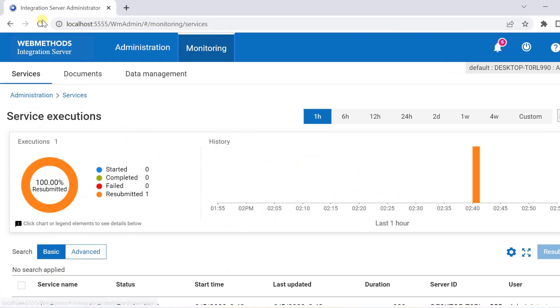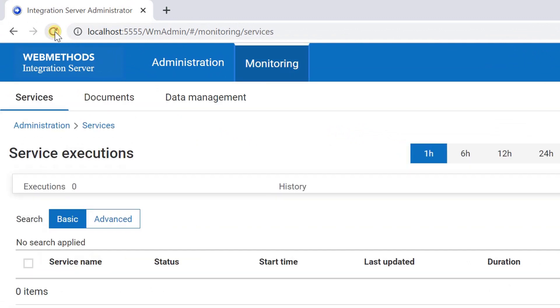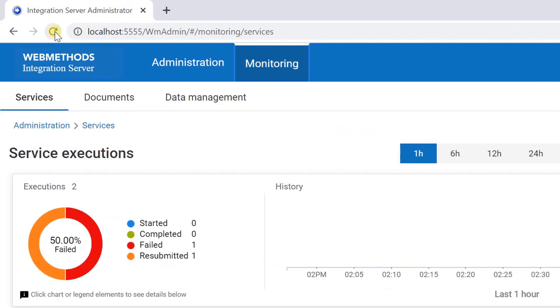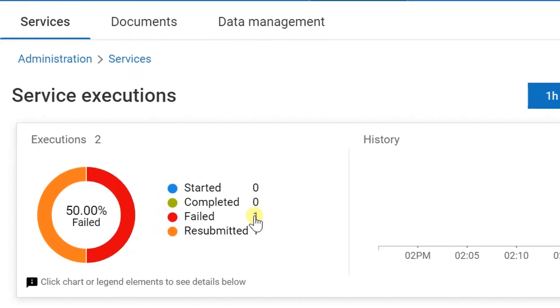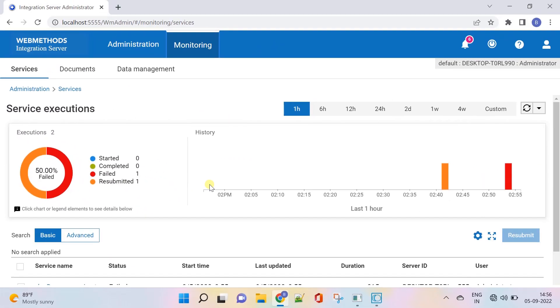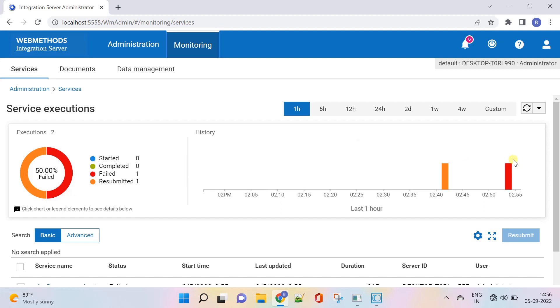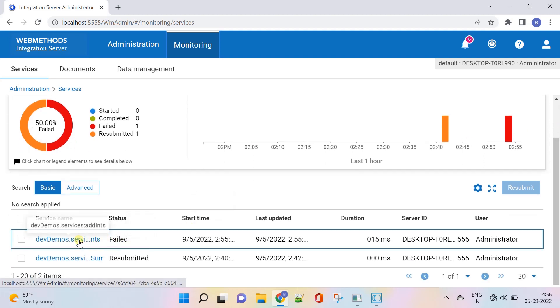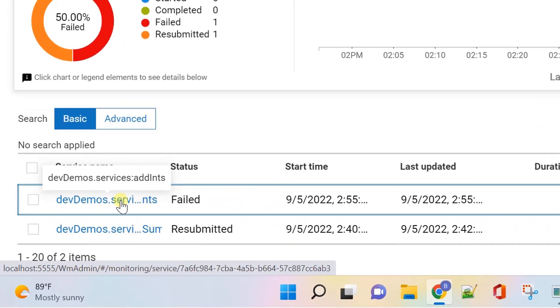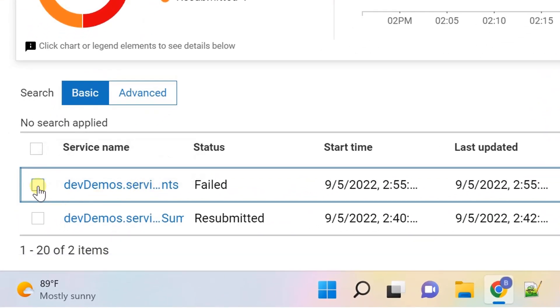Now go to service monitoring and refresh the page. Here it's reflected the count. You can also see the charts with mouse over. Scroll down to see the list of services logged. This is our service logged for monitoring with failed status.